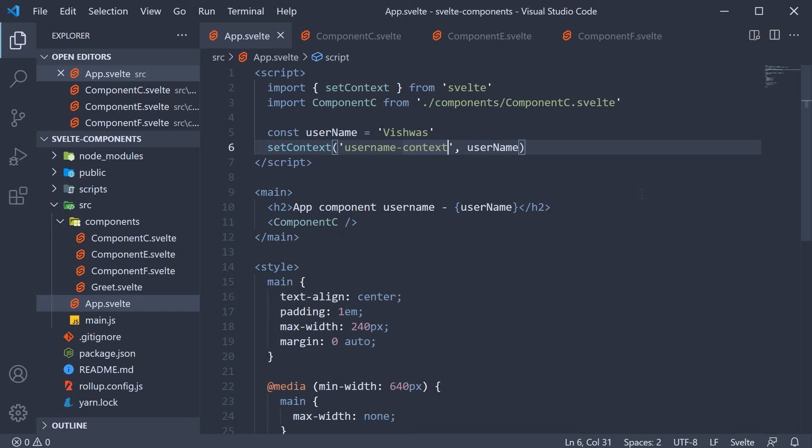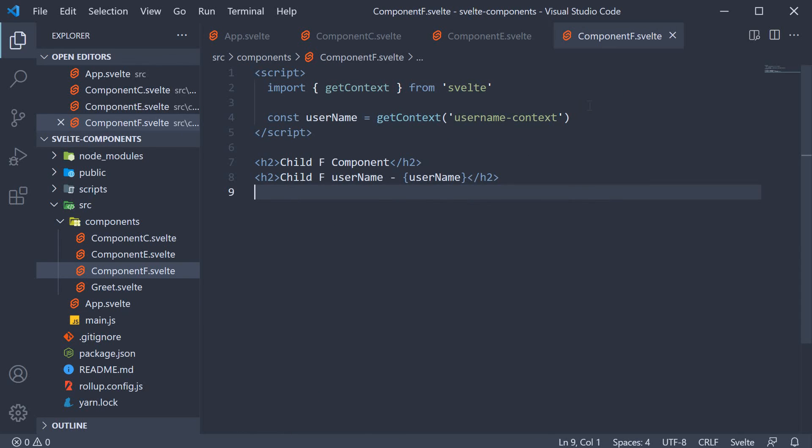This is pretty much about the context API in Svelte. It gives you a way to pass data through the component tree without having to pass props down manually at every level. Use the setContext function to provide a value from the parent component and the getContext function to consume the value in the child component.